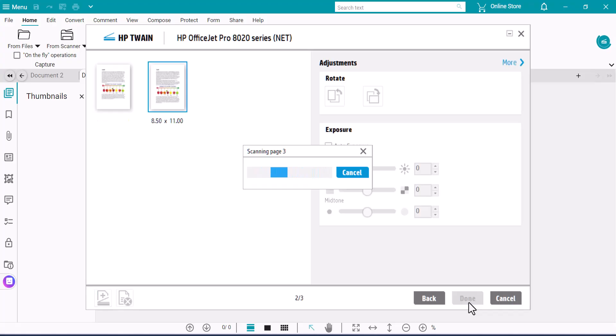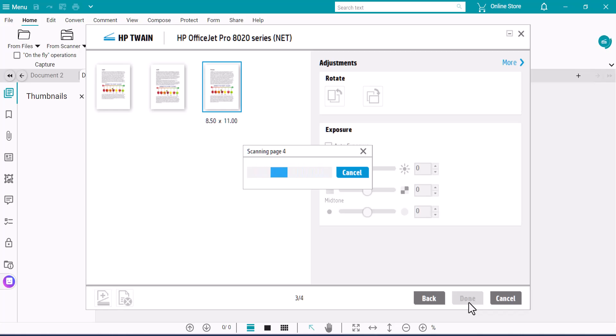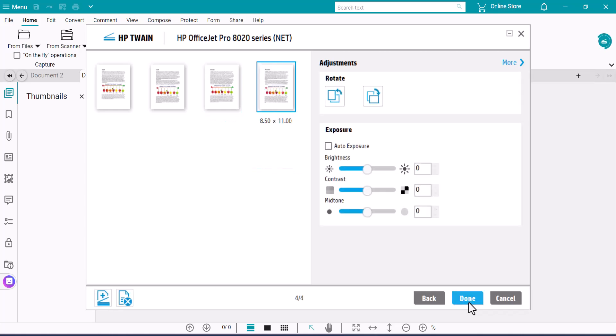The pages will accumulate in the left panel. Give it a moment to complete the scanning process.